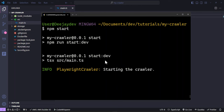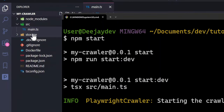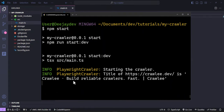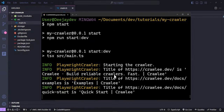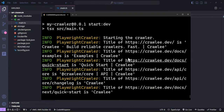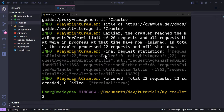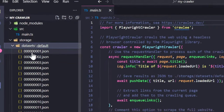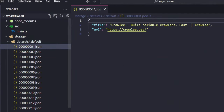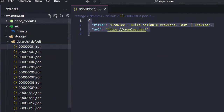It's just going to fetch that information. You can notice it has now created a storage folder for us where it stores all the information we want. It's crawling the Crawlee website, and now it's finished scraping. Go to the storage dataset — this is where you get to see all that information.